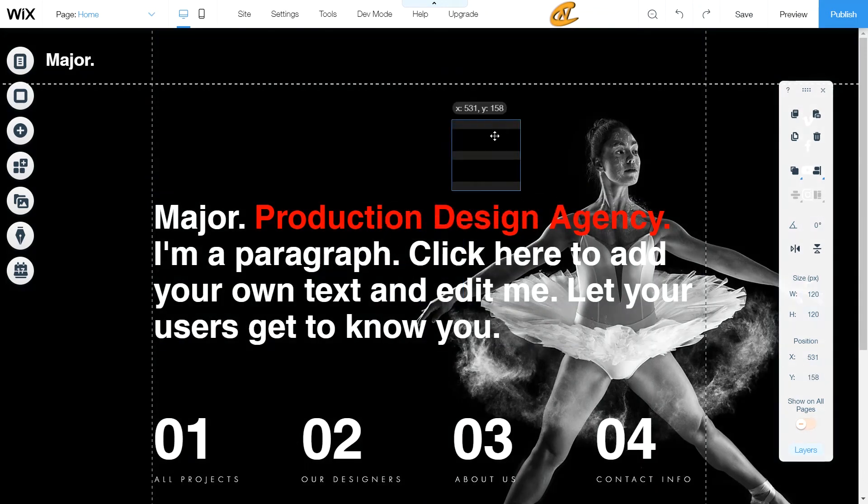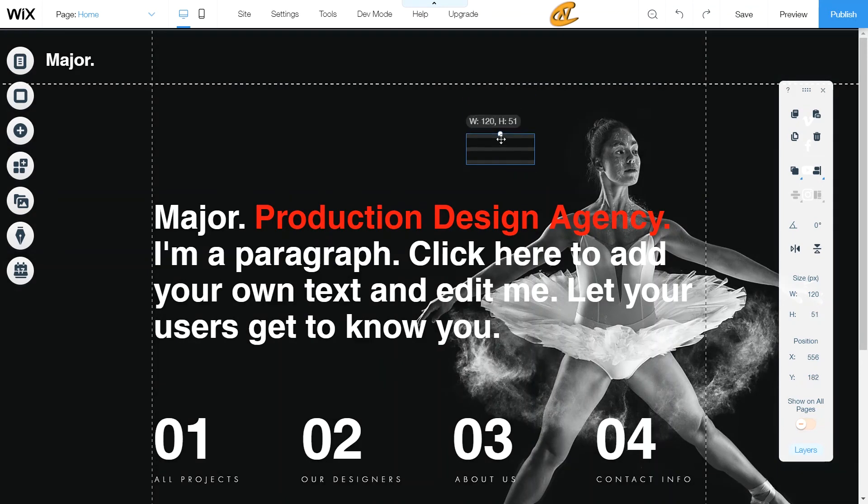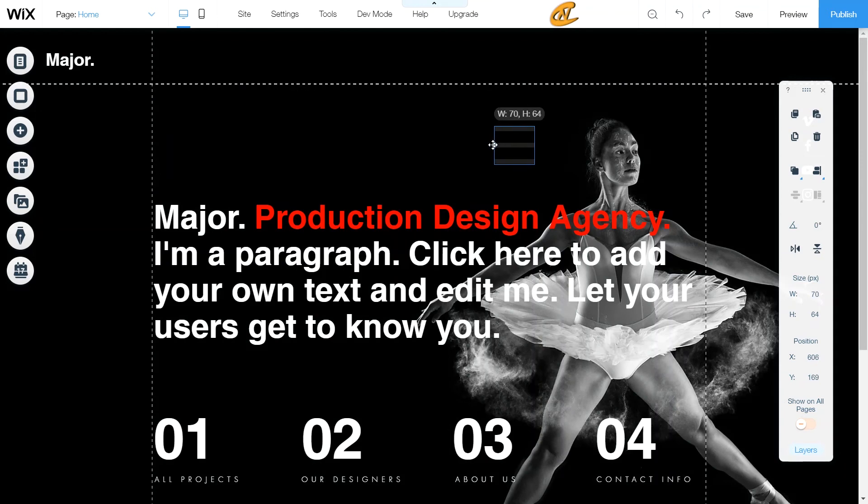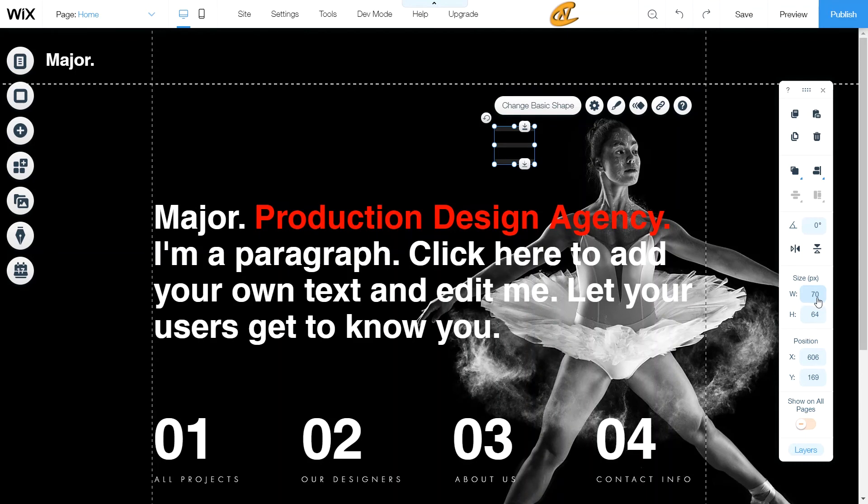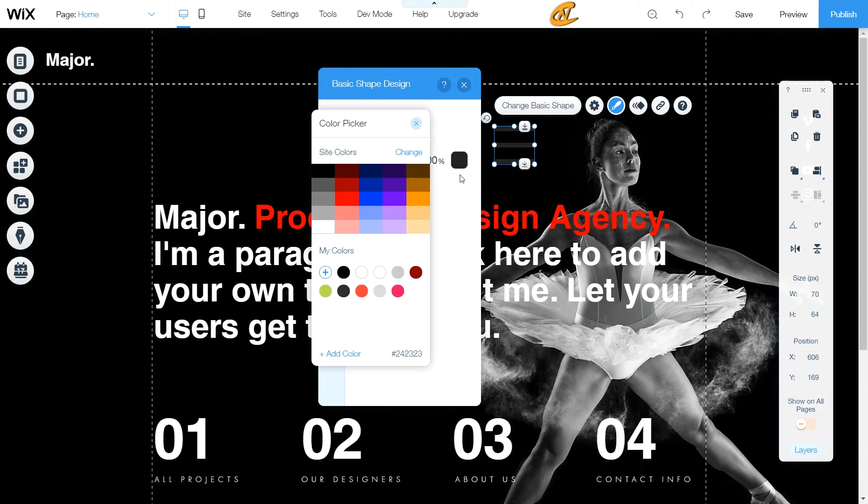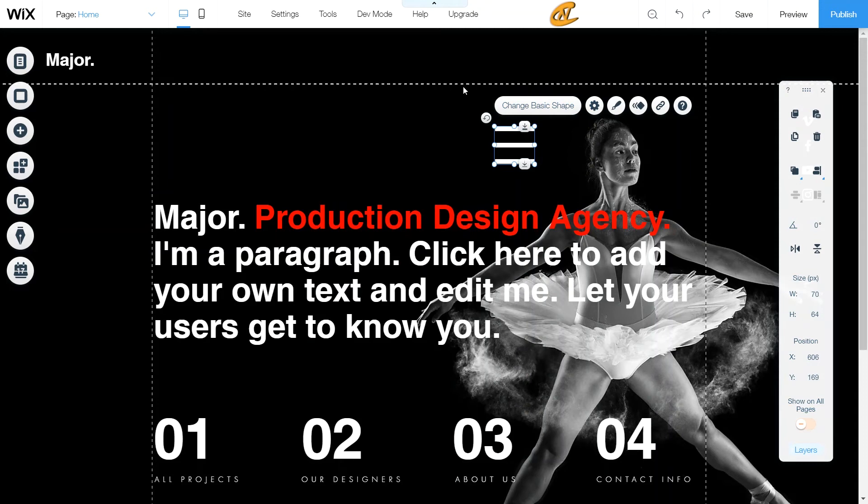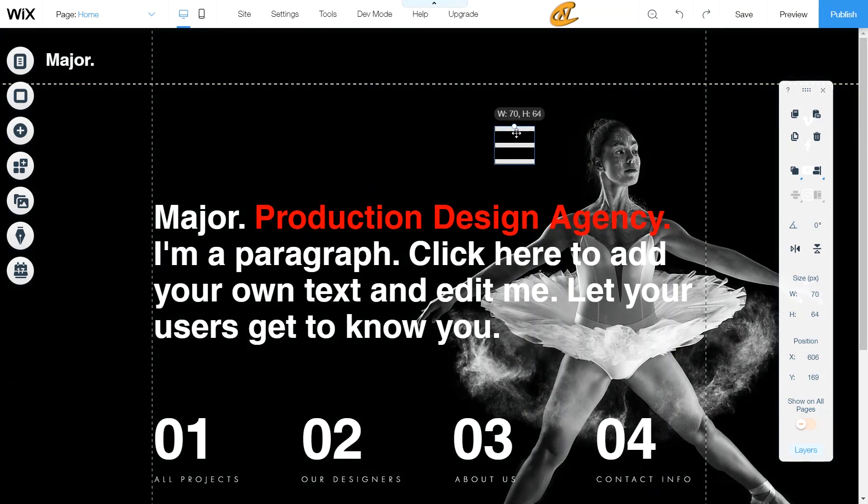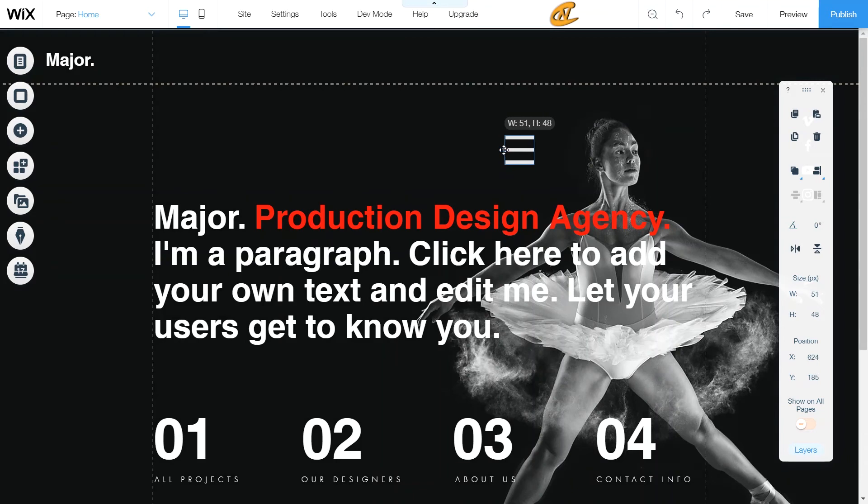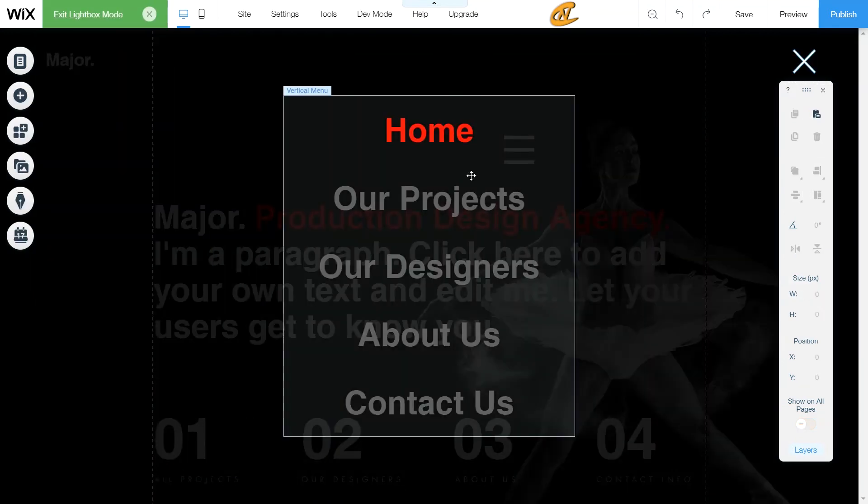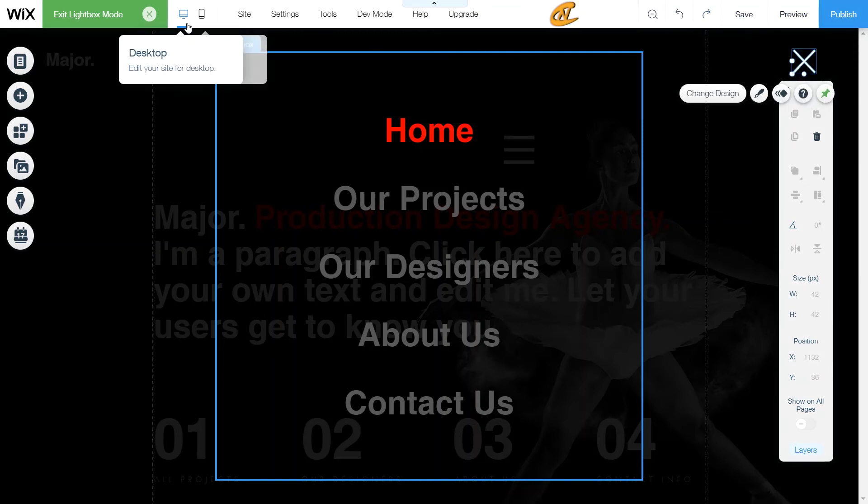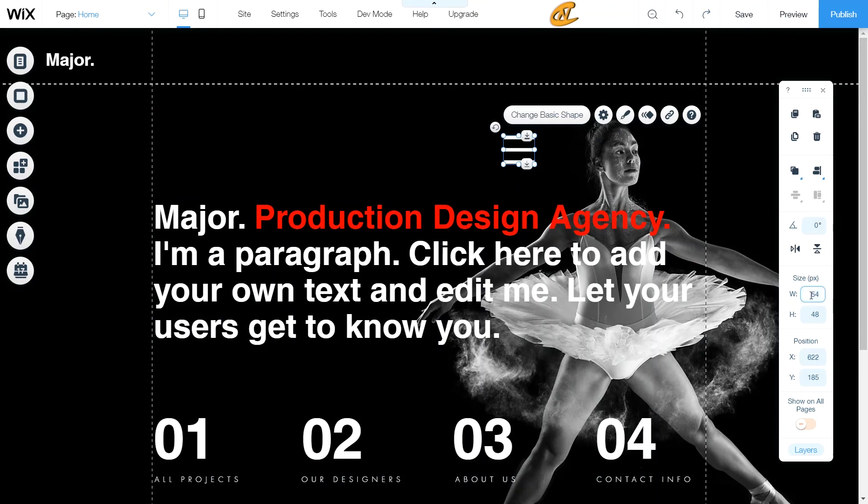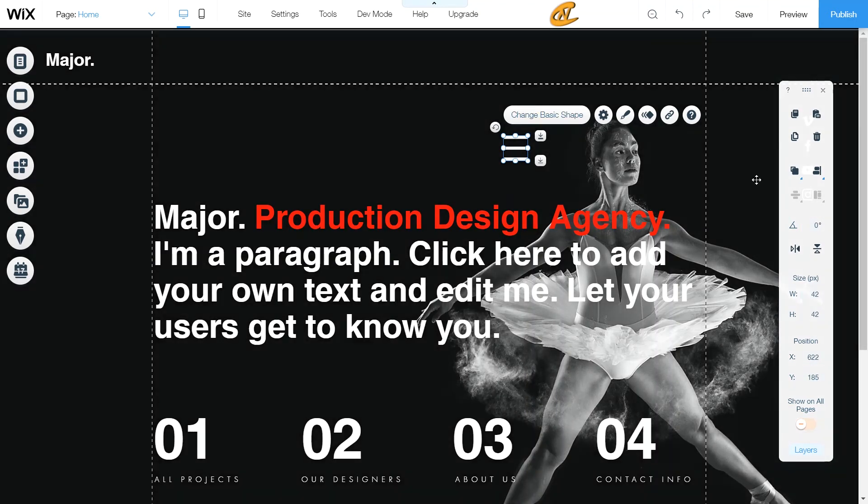Once I add that to the page, I'm going to readjust it to my liking. Then I'm going to change the color to white since my X arrow there was white also. And then I'm going to bring this down just a tad bit more. Actually, we can go back to our light box, our menu light box, and then we can look at the width and the height of this X. So it's 42 by 42.